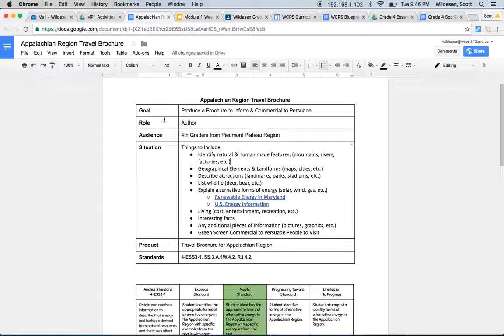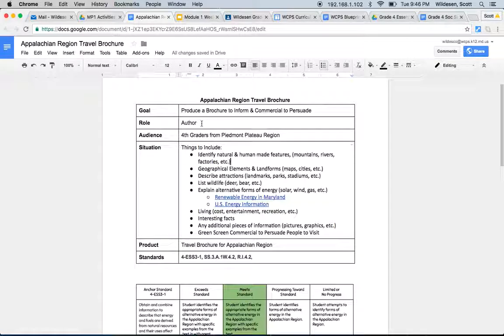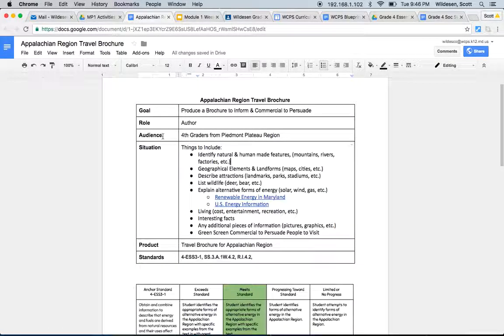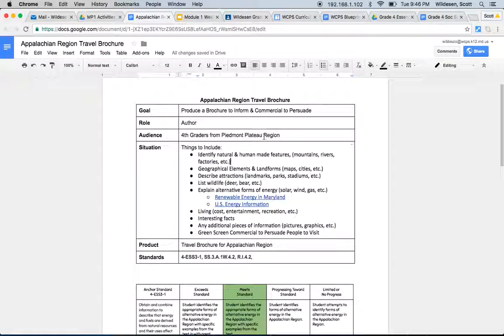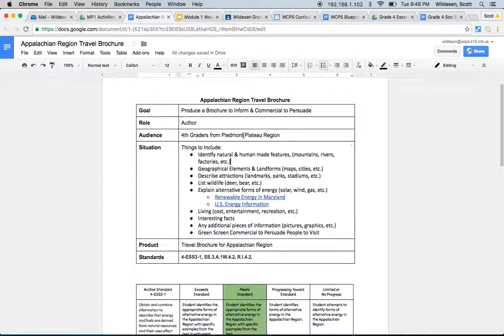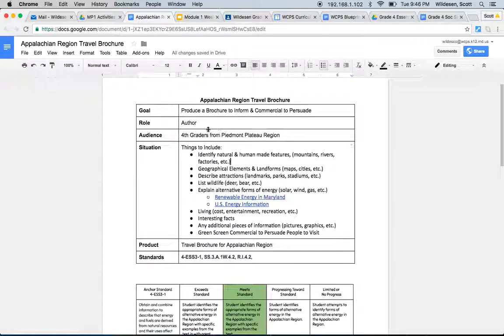Your role is the author. You're going to be producing this. You're going to be doing this by yourself. This is a self task. You actually have a unique audience in this situation because you're going to be sharing this with fourth graders from the Piedmont Plateau region. We're going to actually mail these and send these to them and they're going to actually send some to us about the Piedmont Plateau. So we're going to kind of learn about each other's regions from each other.